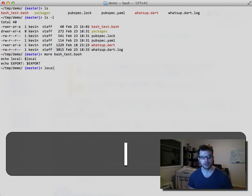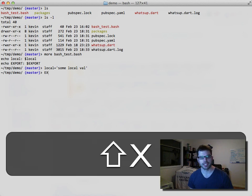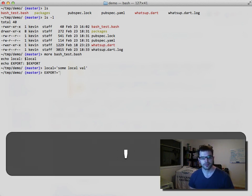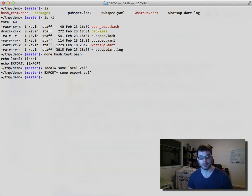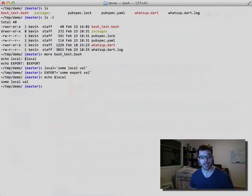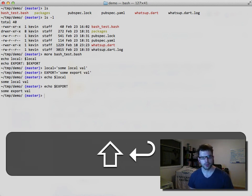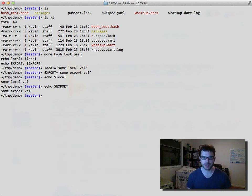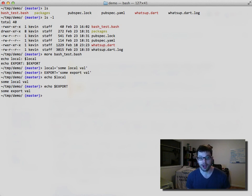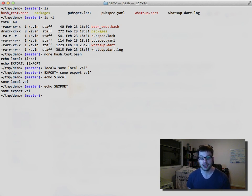On a Mac in bash, we can define a variable. Let's set local to some local value and set another variable that we'll call EXPORT in uppercase. So we have two local variables defined. The syntax for referring to a variable once defined is the dollar sign. The reason I made EXPORT all uppercase is because I want to export it. When you start a process from the shell, there's a set of environment that goes along with that invocation of that application.